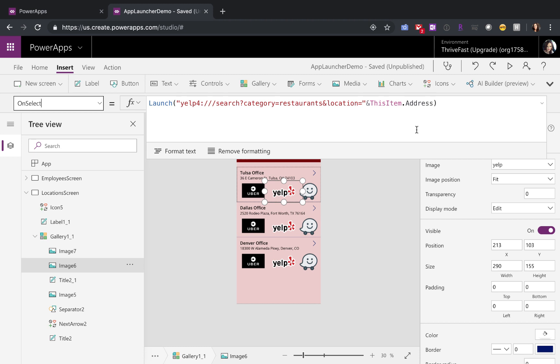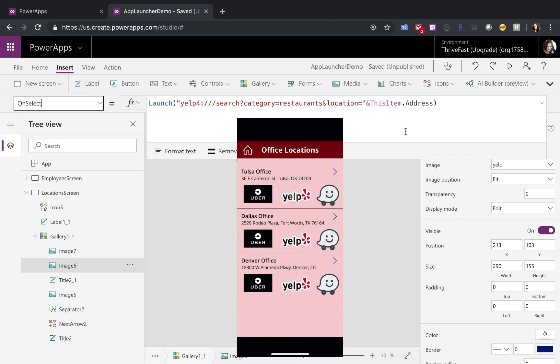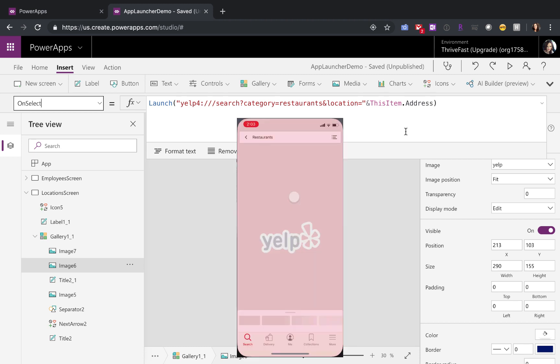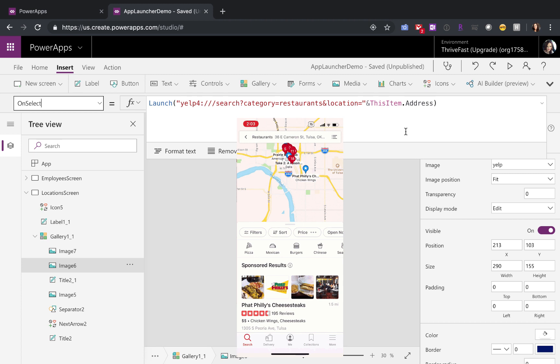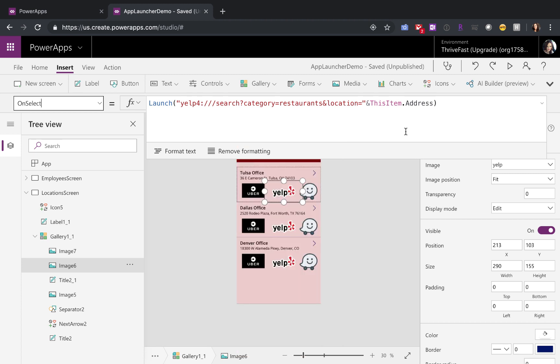As you can see, when I click that, it opens up Yelp and automatically finds the address that I passed it and shows me all the restaurants in the area.